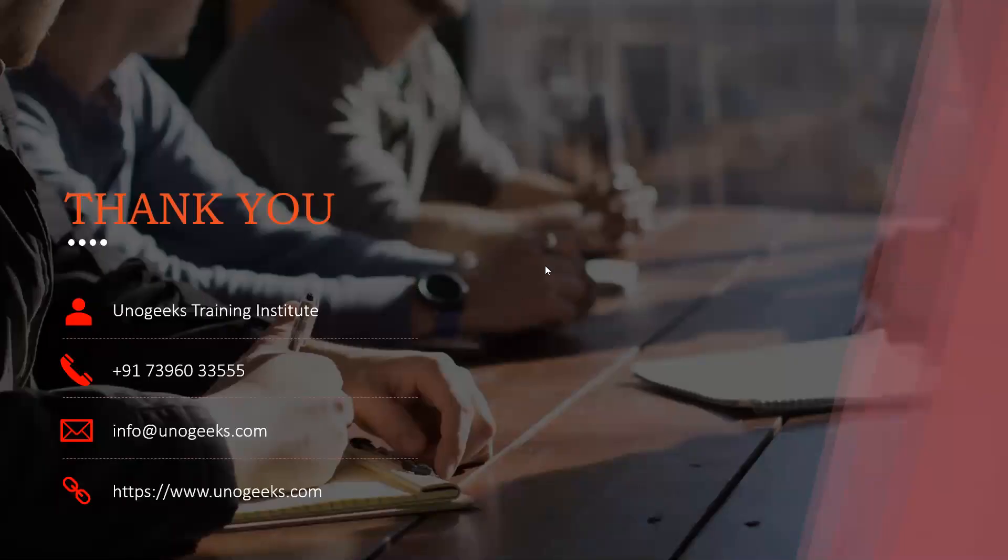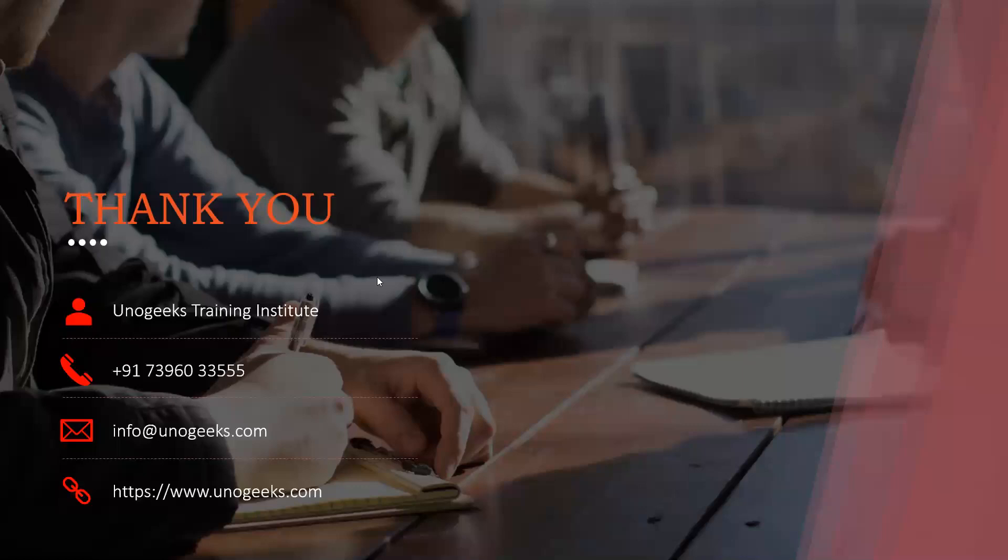Thank you very much for watching this video, guys. In case you are interested in Oracle Fusion HCM training offered by UnoGeeks, please call us or WhatsApp us on this number, or you can email us on info at UnoGeeks.com. Thank you.